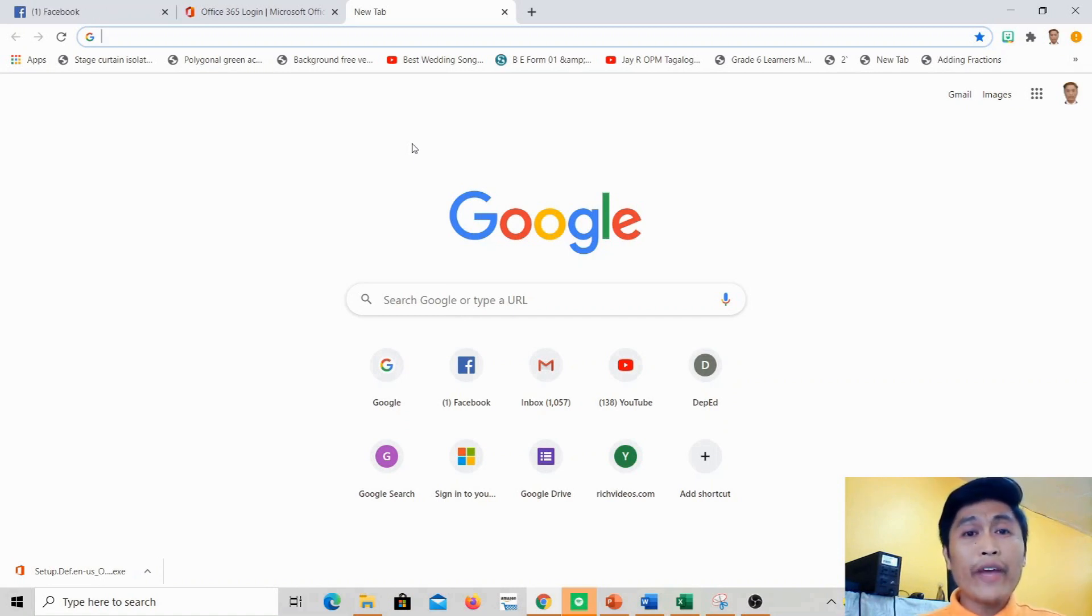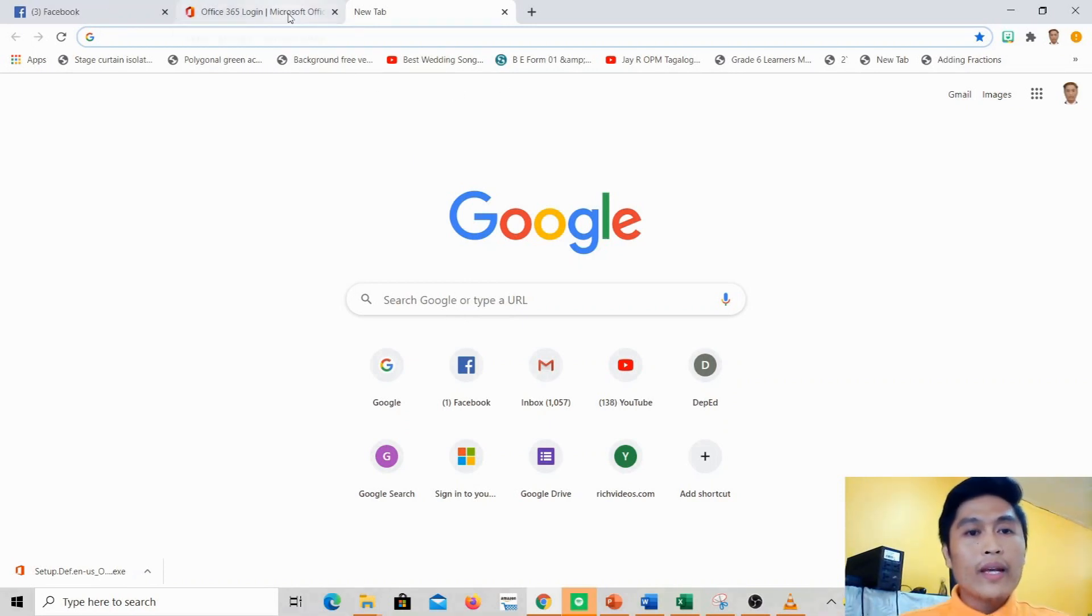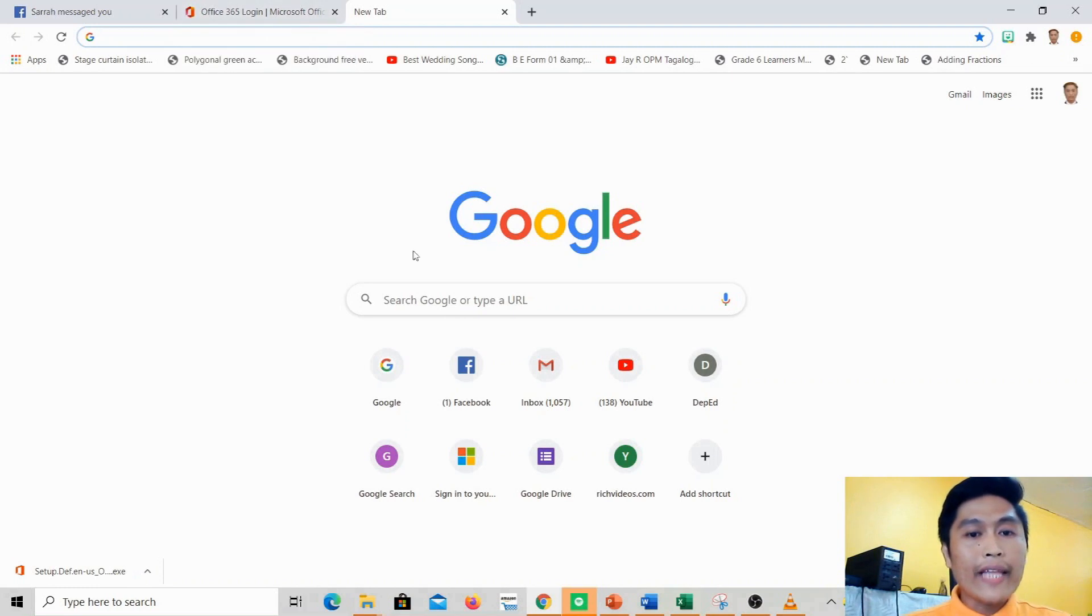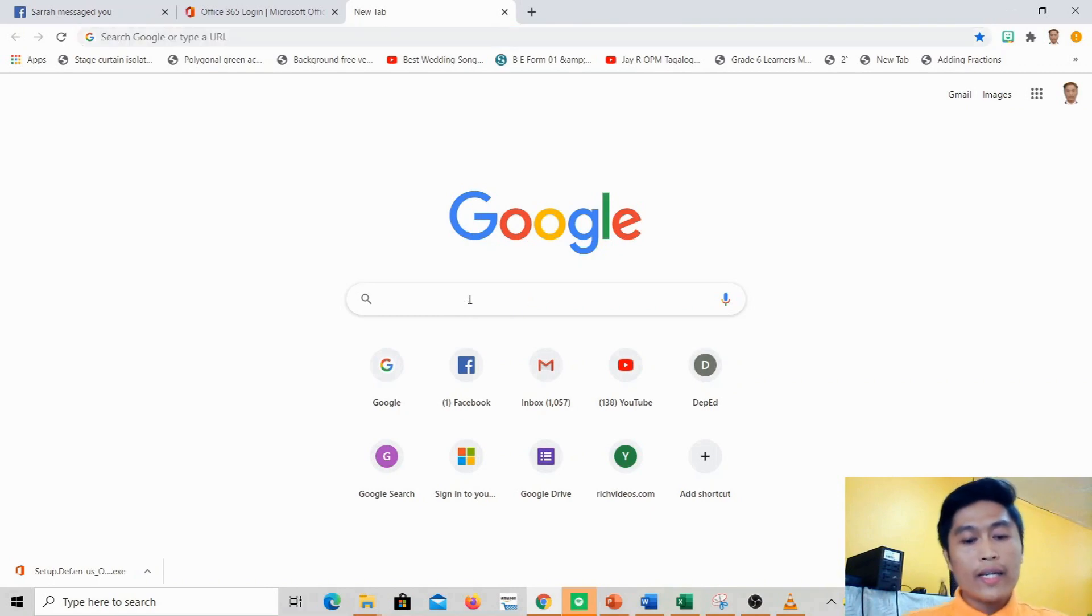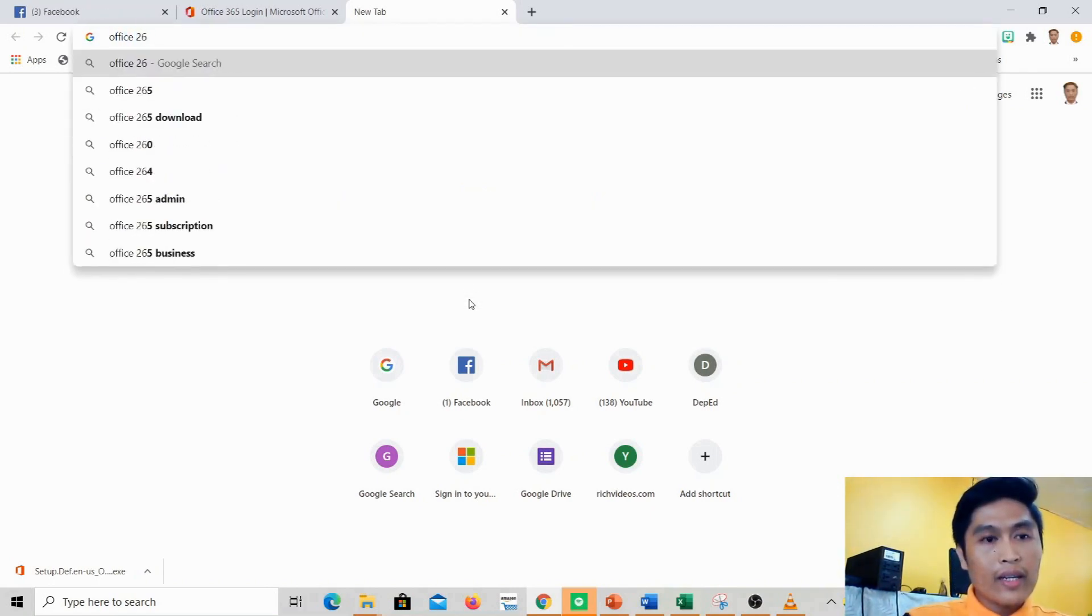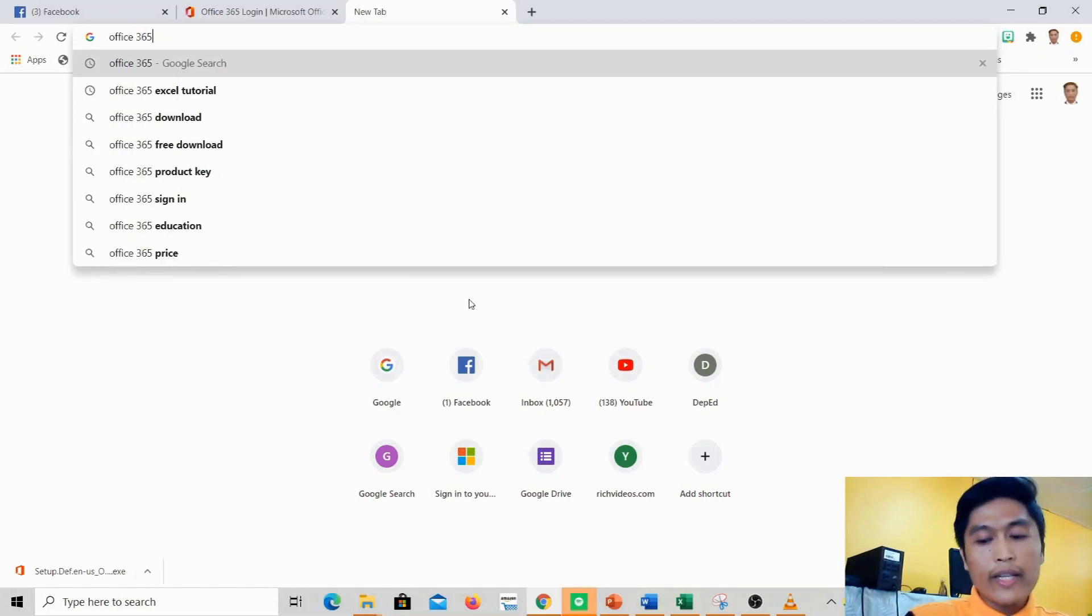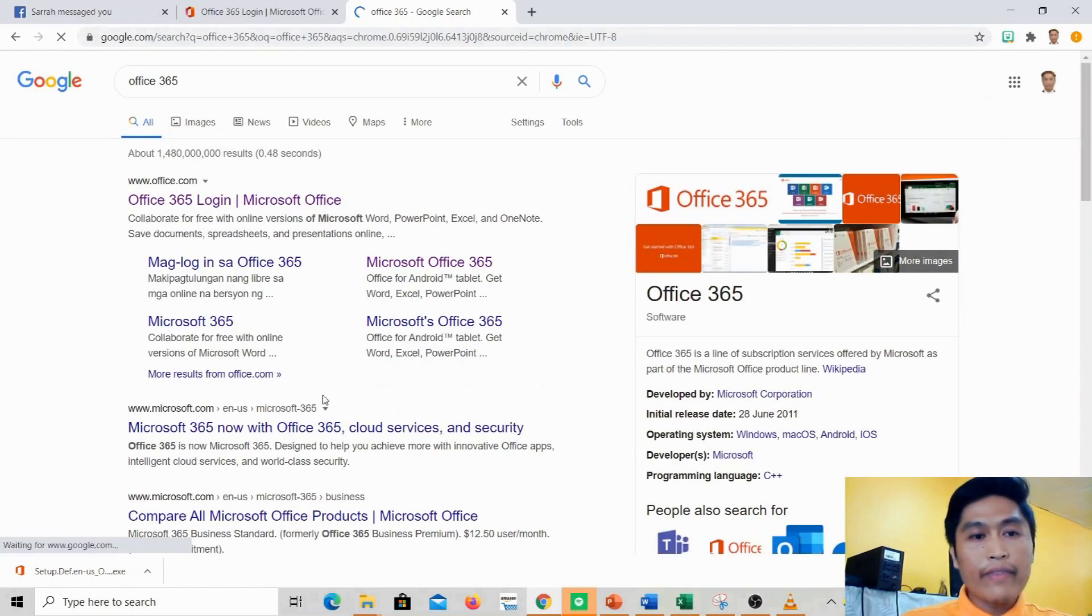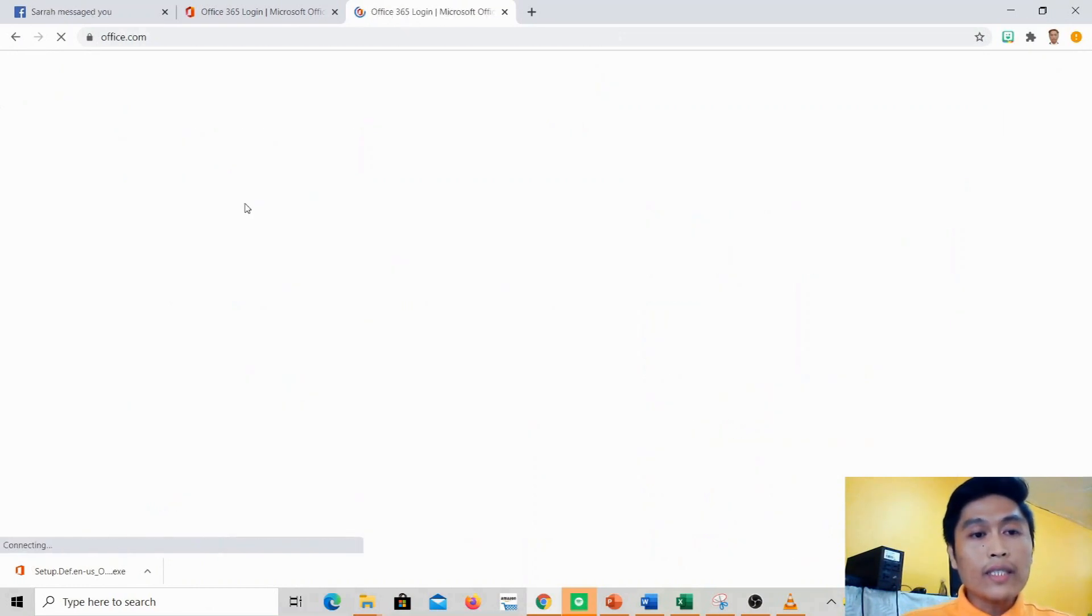The first thing we'll do is type in your Google search 'Office 365' and then 'Office 365 login'.